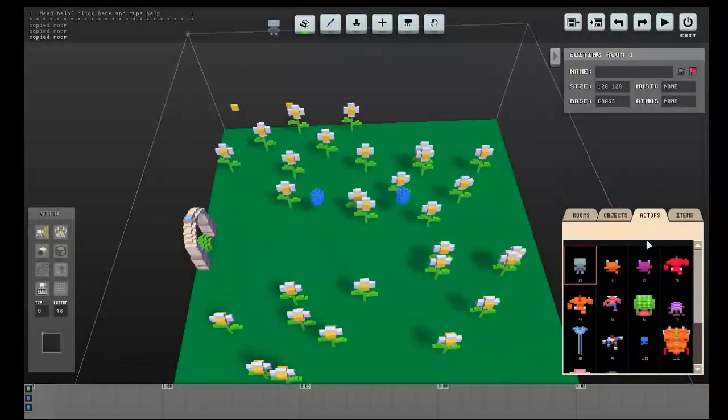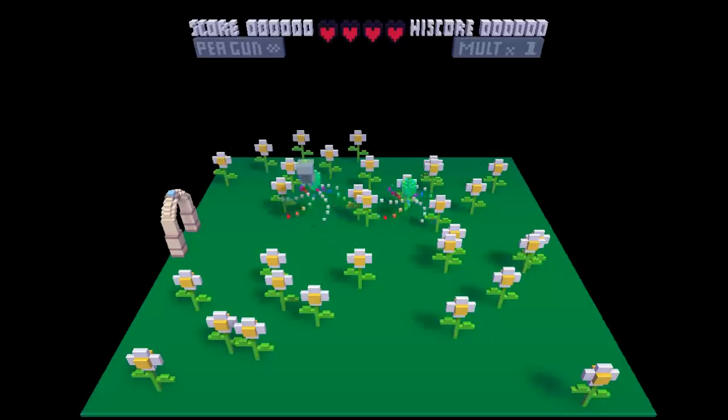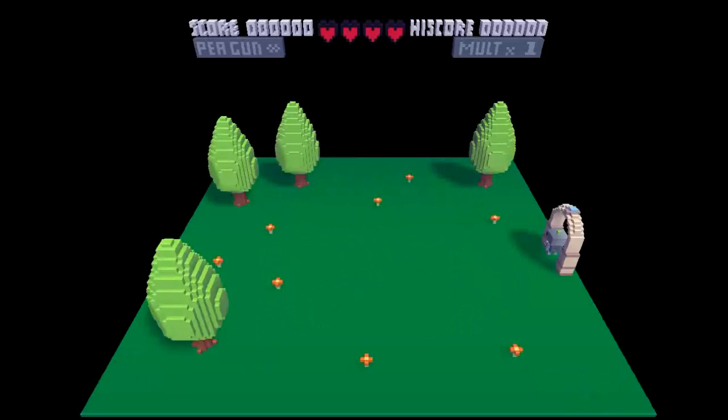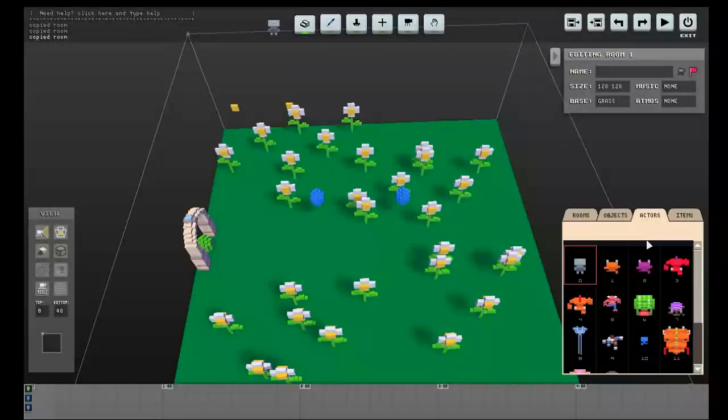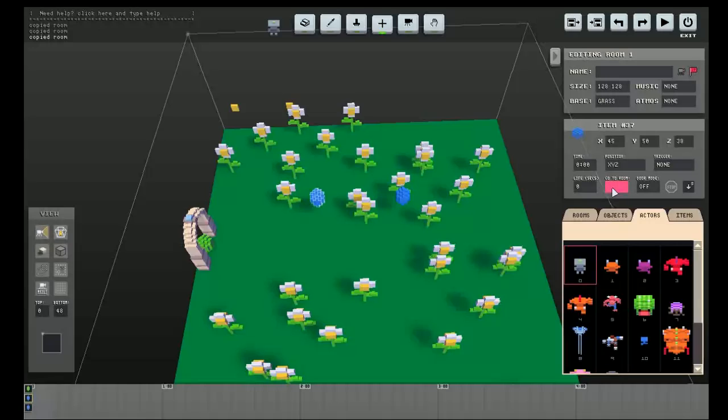Okay, so now this door sends us to... Oh, no it doesn't. Okay, so this door is going to go to room two, and this is going to go to room three.